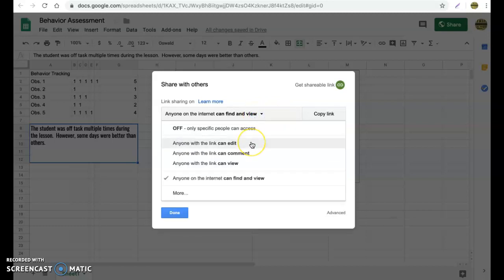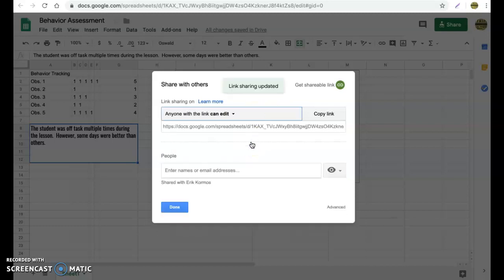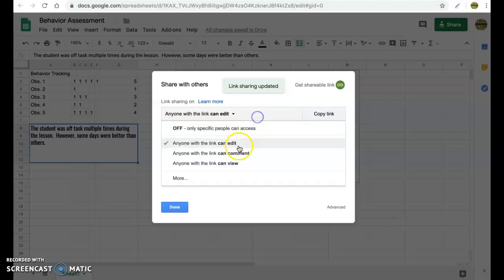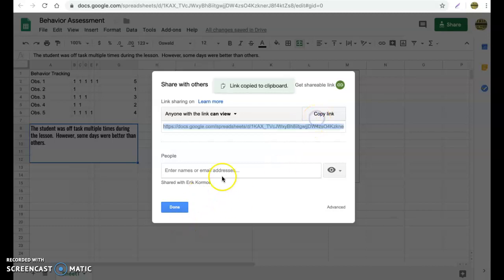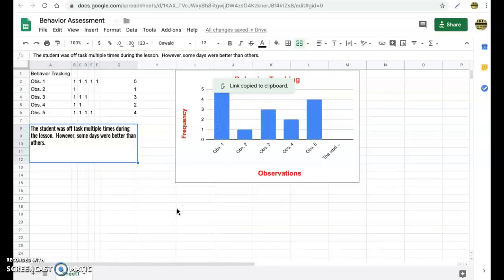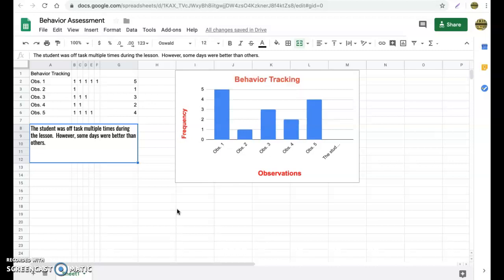You have your link. Again, you can copy the hyperlink or send it as an email address. So that concludes today's tutorial on how to create a behavior management document here in Google Sheets.